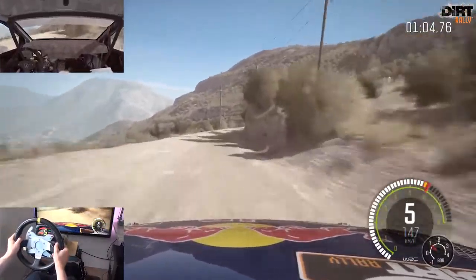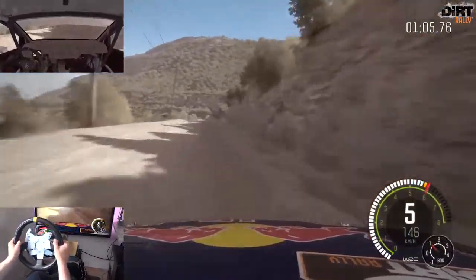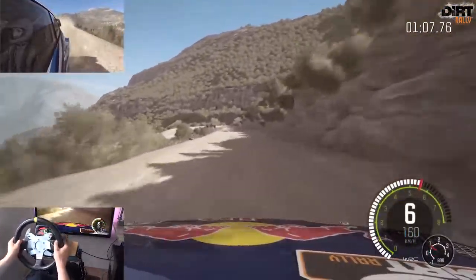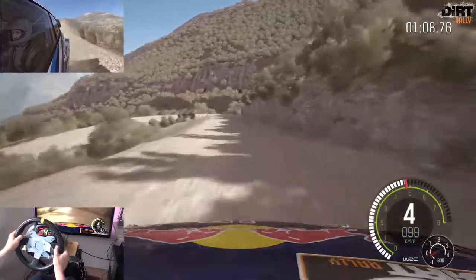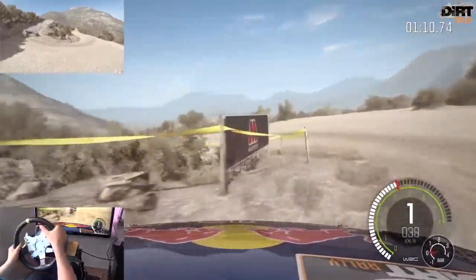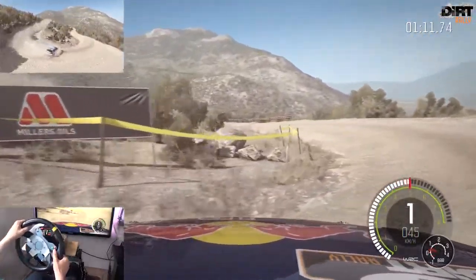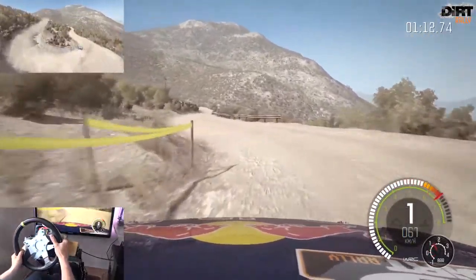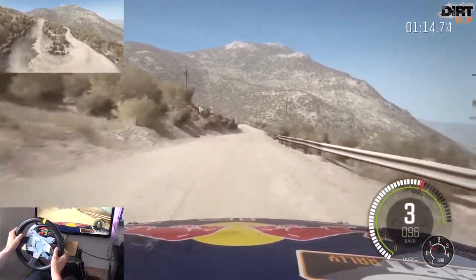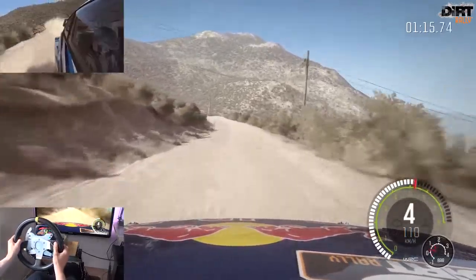rechts 5 lang 100 lang ab, bremst und kehre links, 60, Vorsicht links 6 großen Sprung.